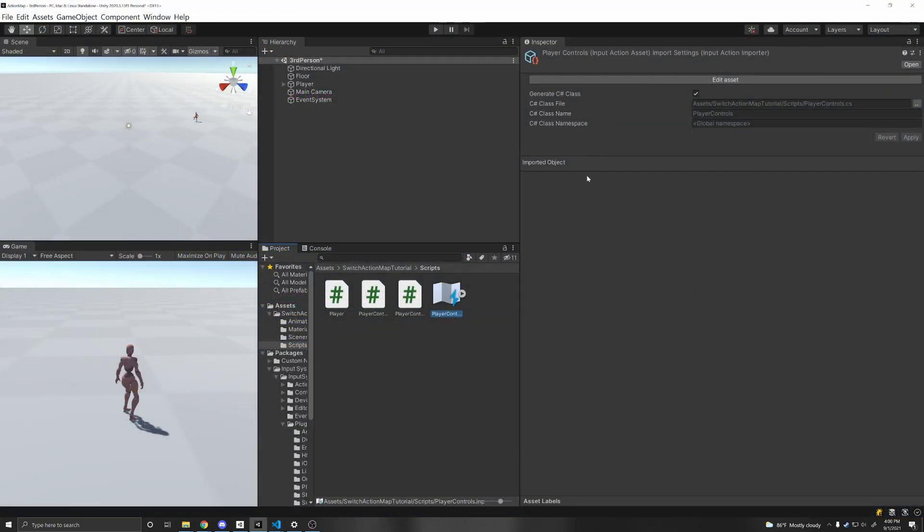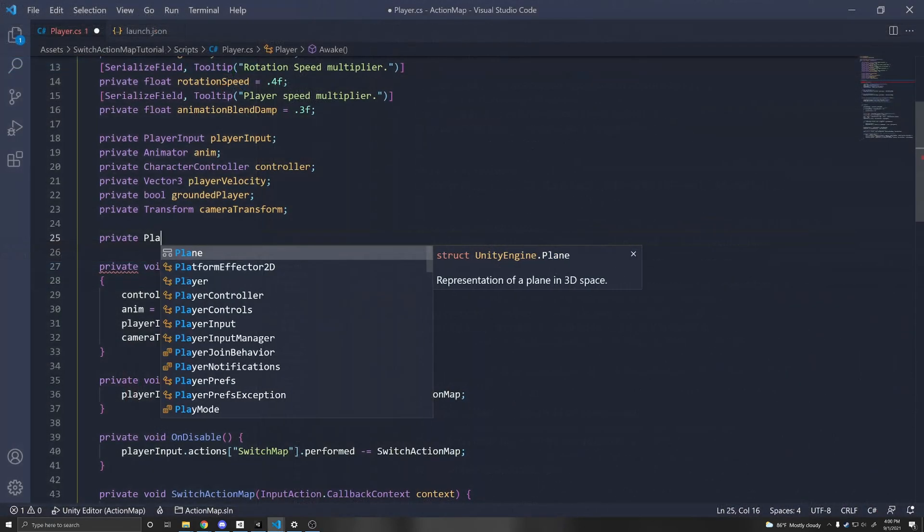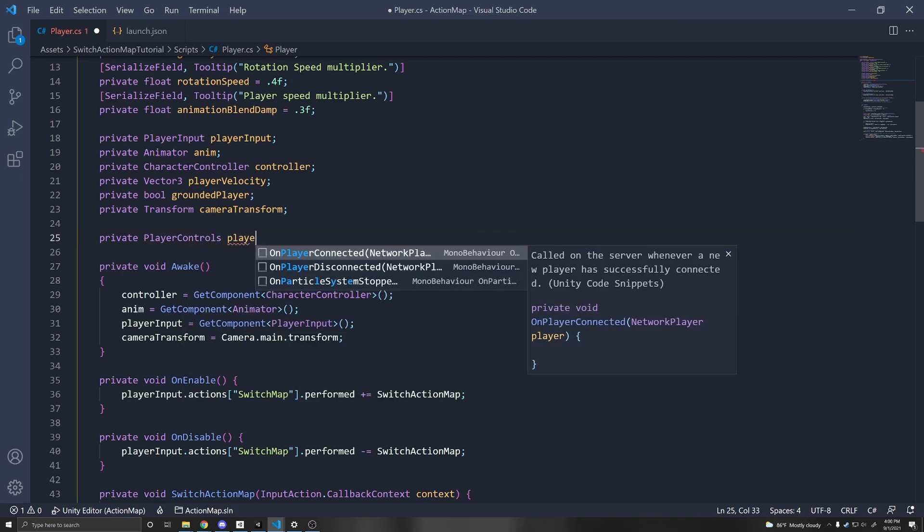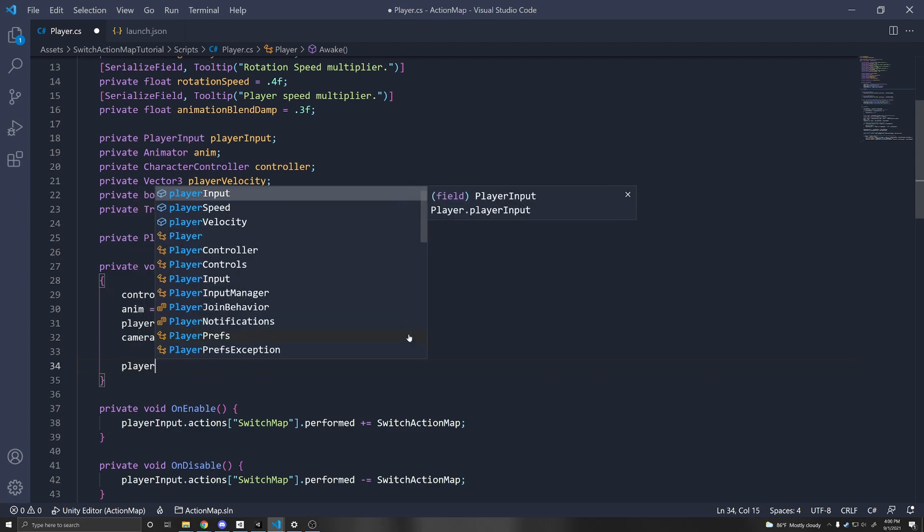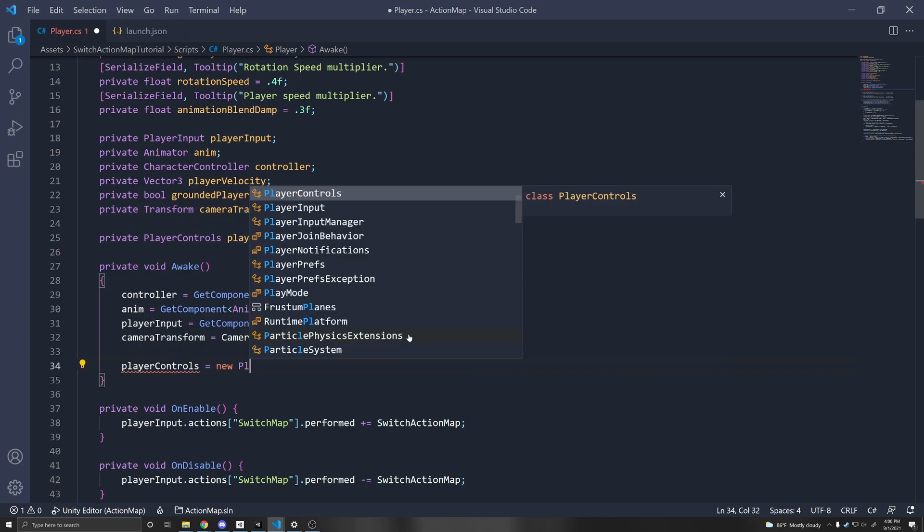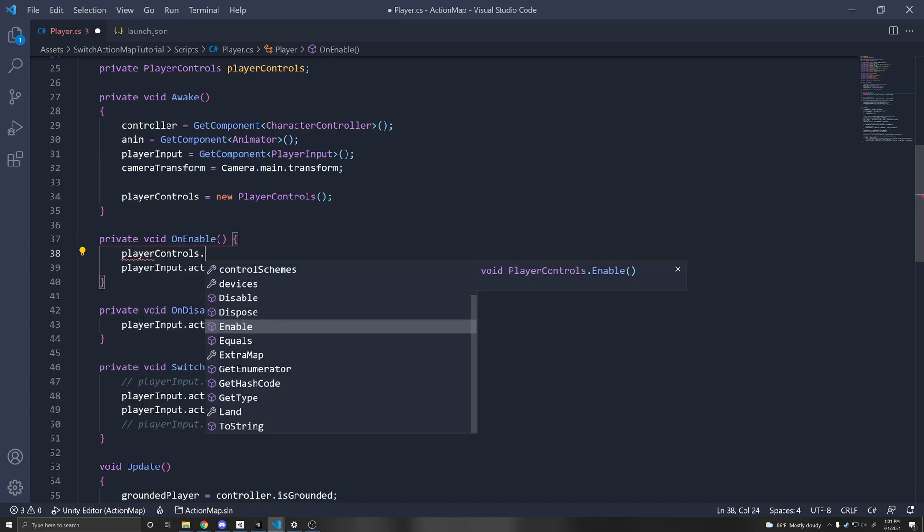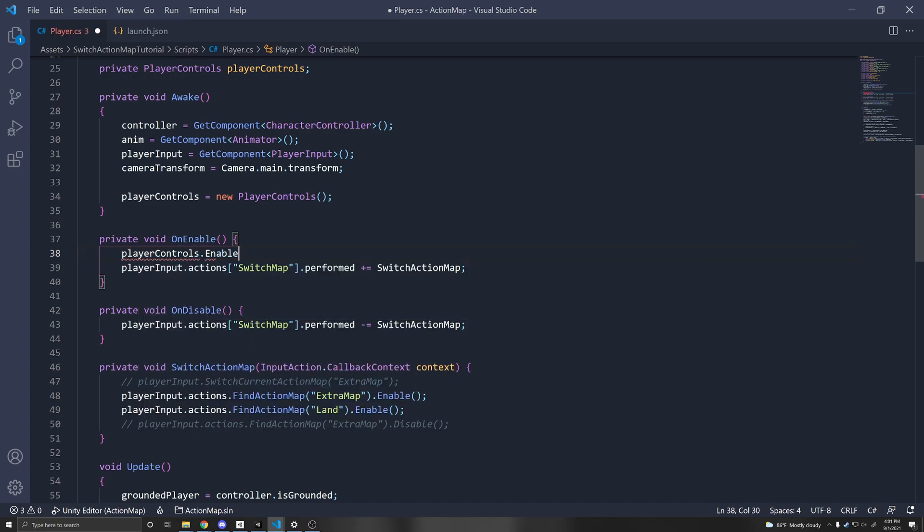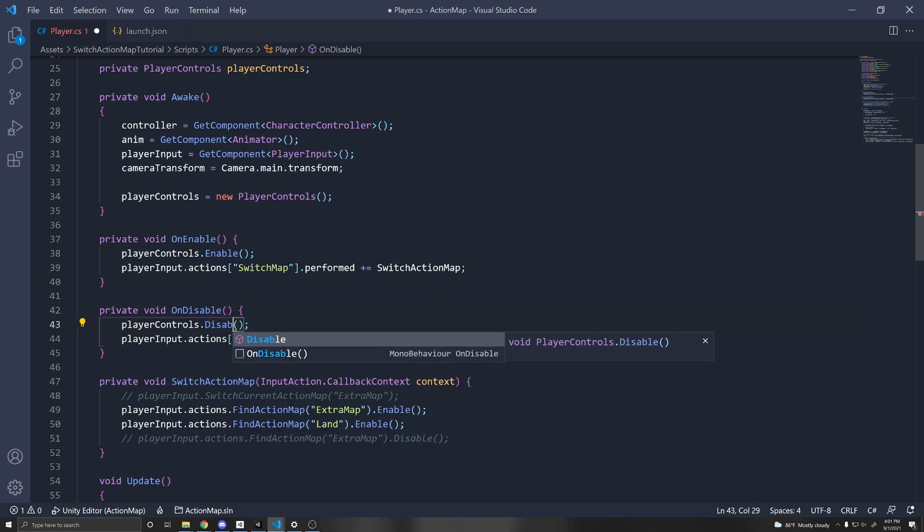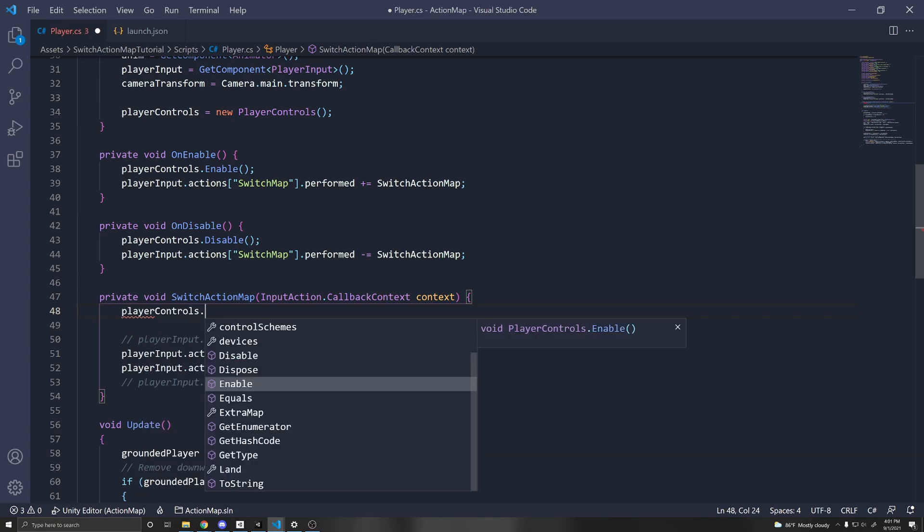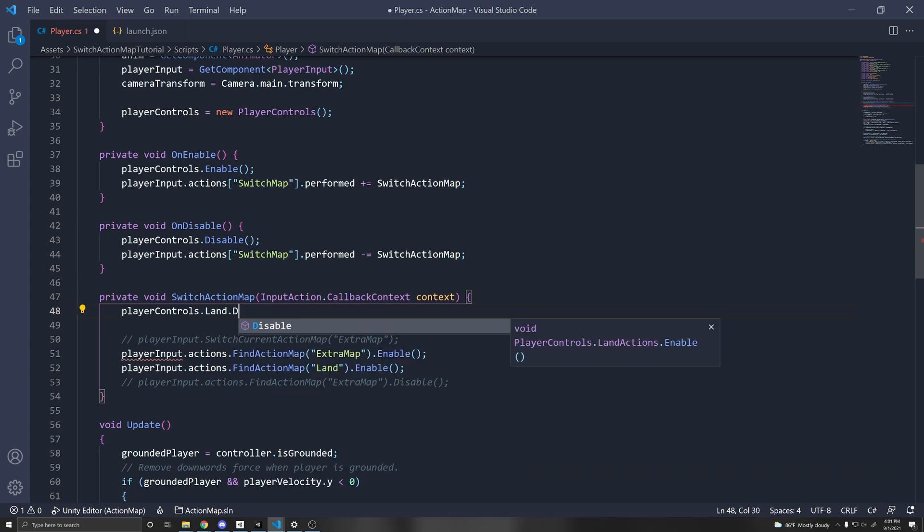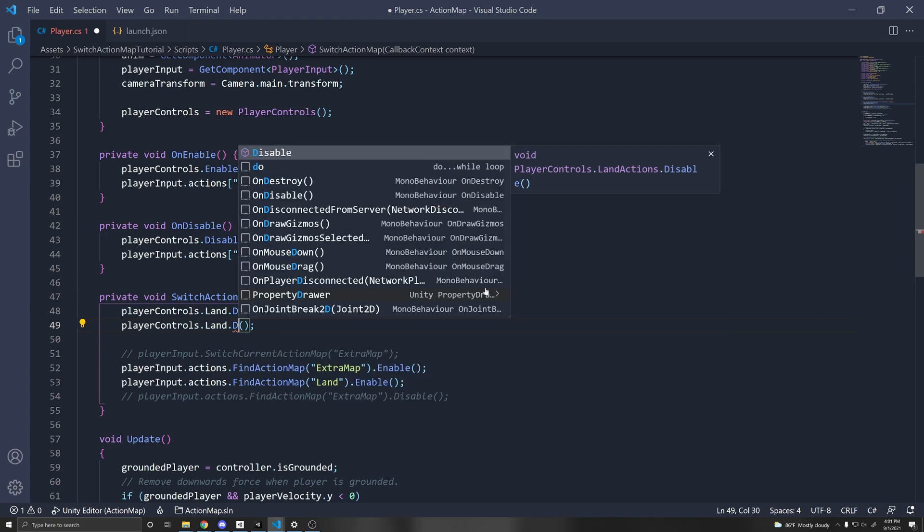Now if you're not using the player input component, and you're using the generate C sharp script, which in my case, it generated this script player controls, then in the same way, we can get a reference to our player controls, private player controls player controls, you have to instantiate it, player controls equals new player controls. And you have to be sure to enable the controls and make sure to disable it when the script is disabled. And in a similar fashion, you can do something like player controls dot the action map that you want to enable or disable. In this case, let's do land dot disable as an example, or you can also call dot enable.